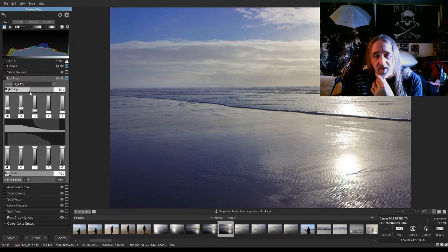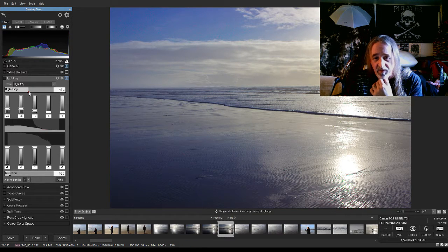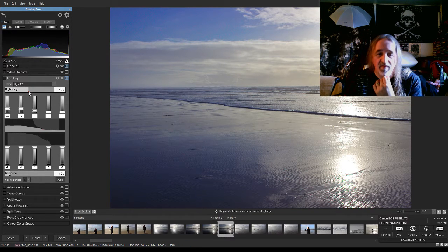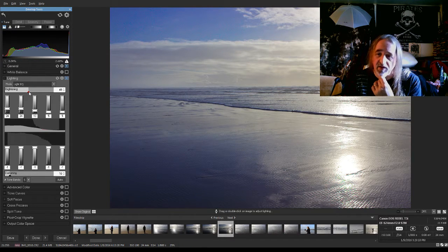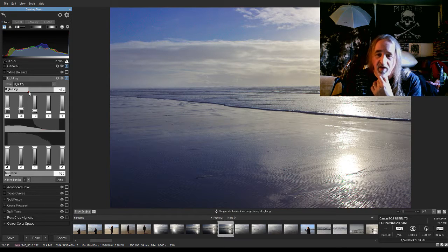But you don't want to go too far with this particular picture. It starts making the beach look just like the water.